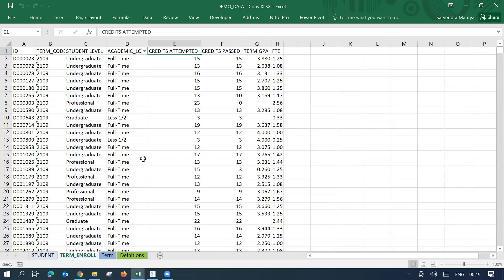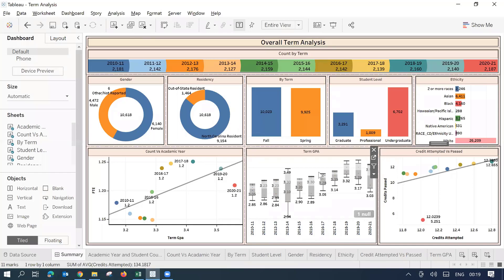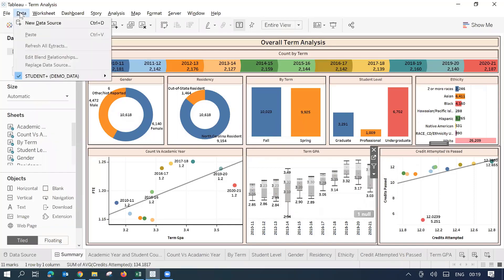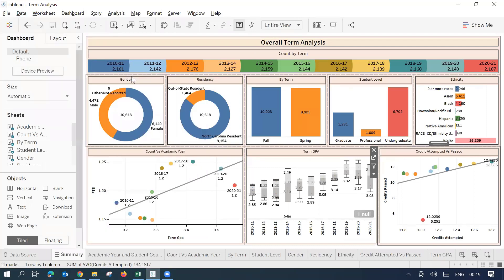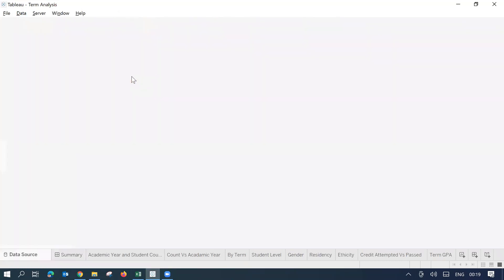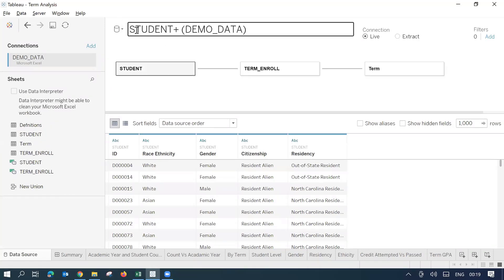Now, as a requirement, if I'm supposed to use this file for my dashboards, I'll just go to my dashboard or maybe Tableau workbook. I'll go to edit data source and I will try to link it with the new file.